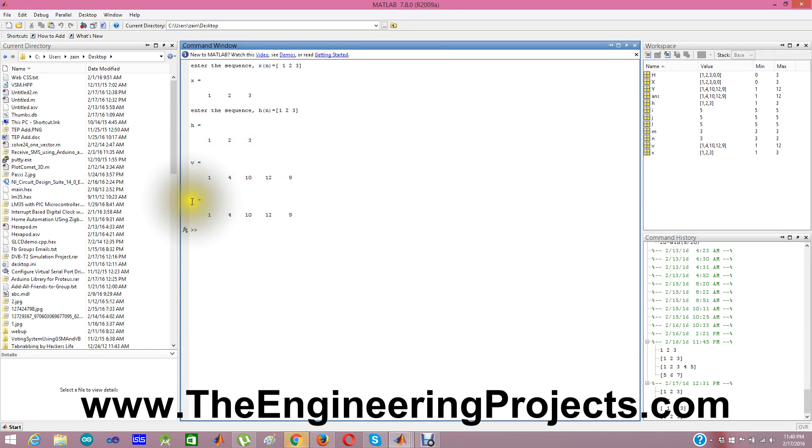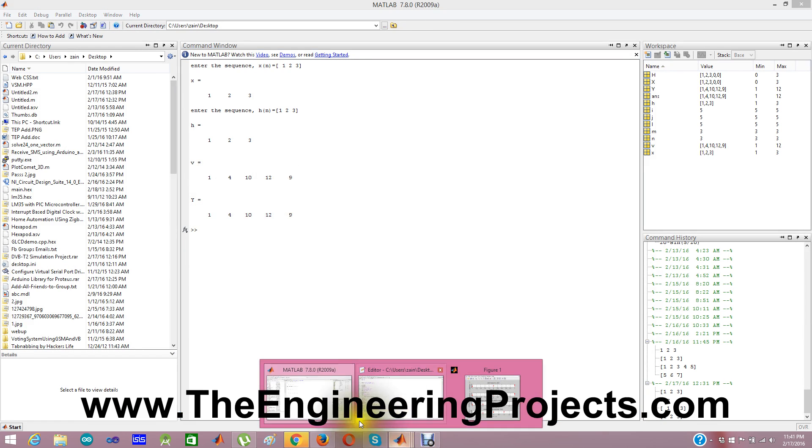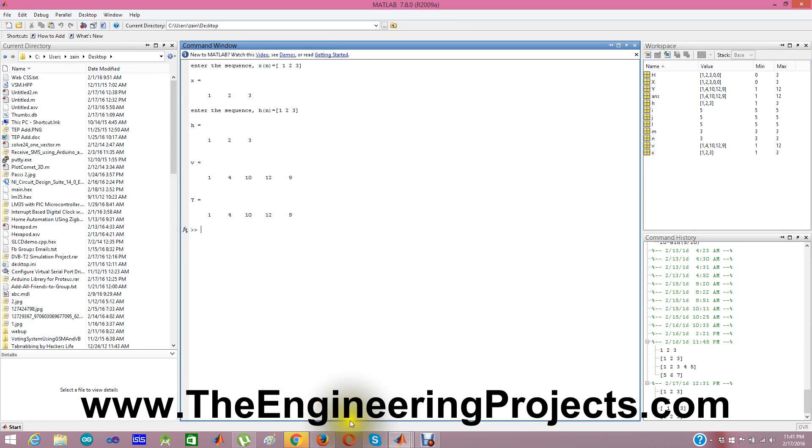And this y is calculated by my small algorithm, which is a simple forward loop. And you can see this v and y are both same: 1 and 1, 4 and 4, 10 and 10, 12 and 12, 9 and 9.